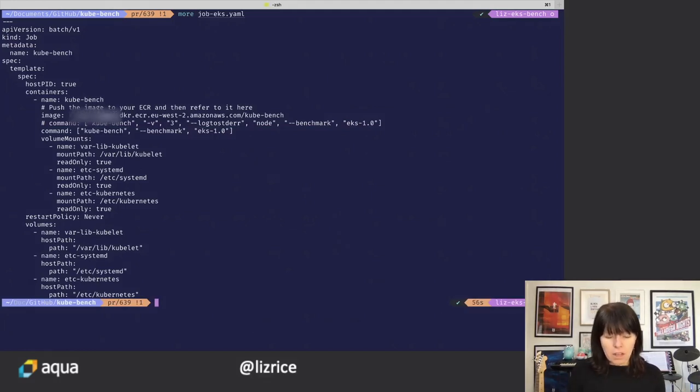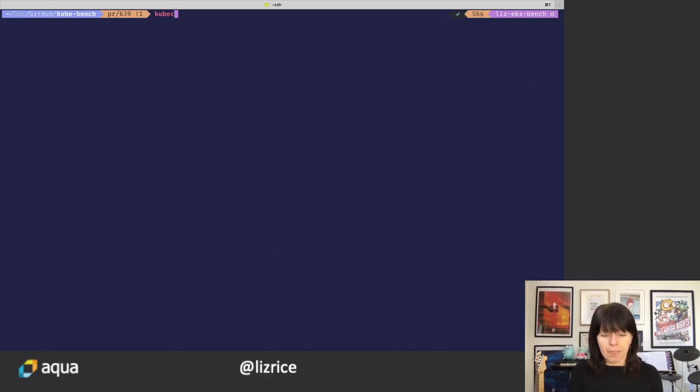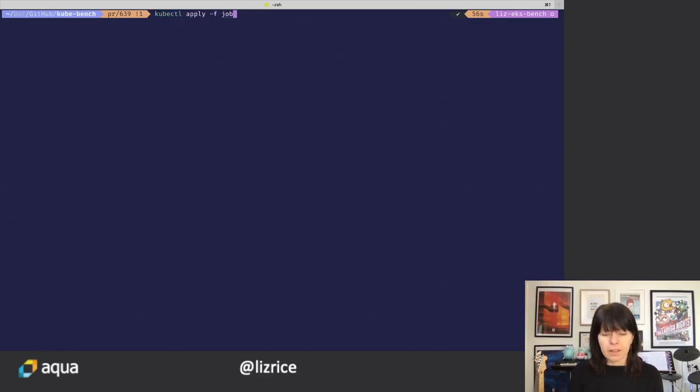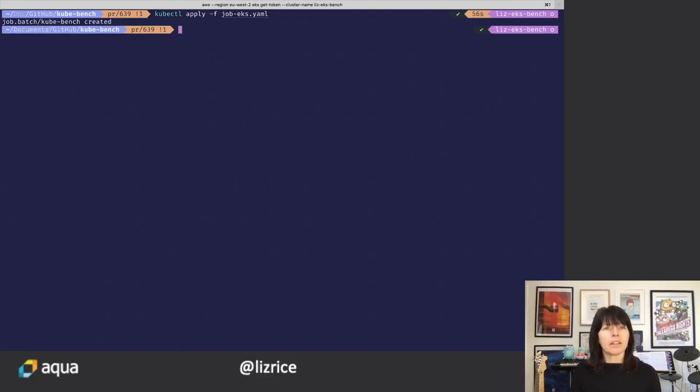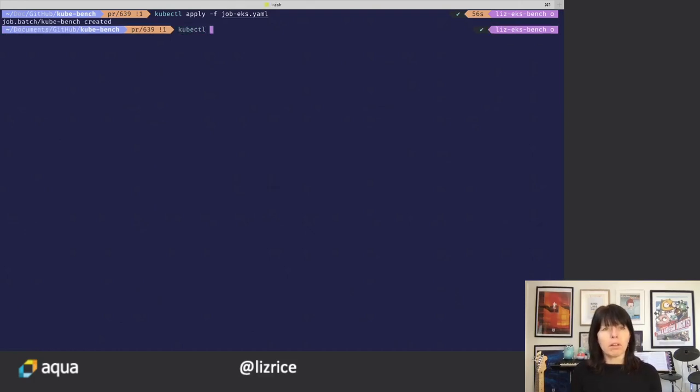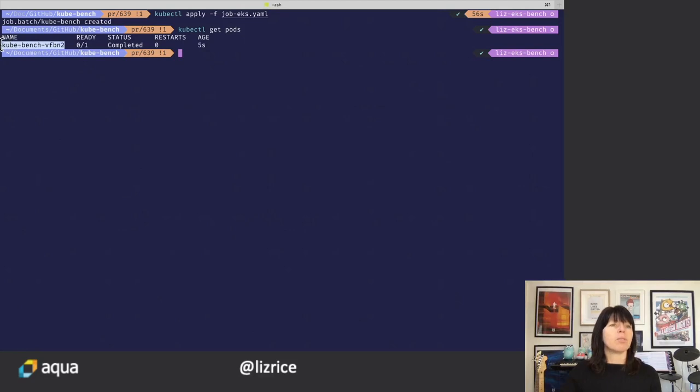So if we apply that job, or apply that YAML rather. And let's look at the pods and we can see that the job has already run that pod and it's completed already.